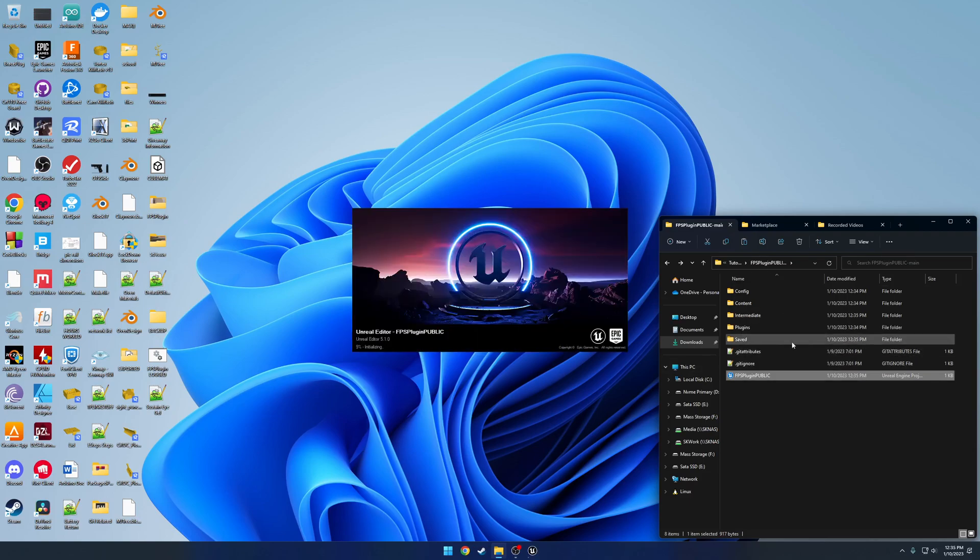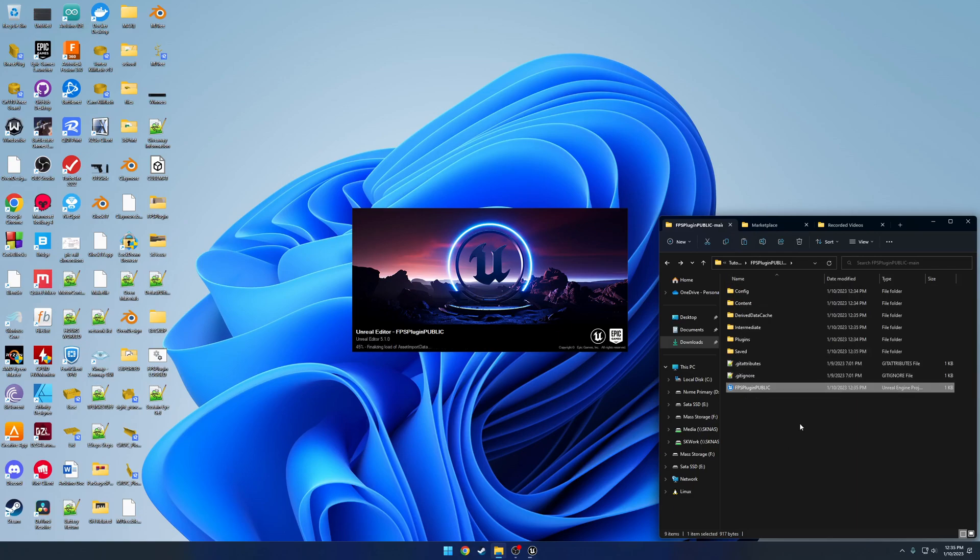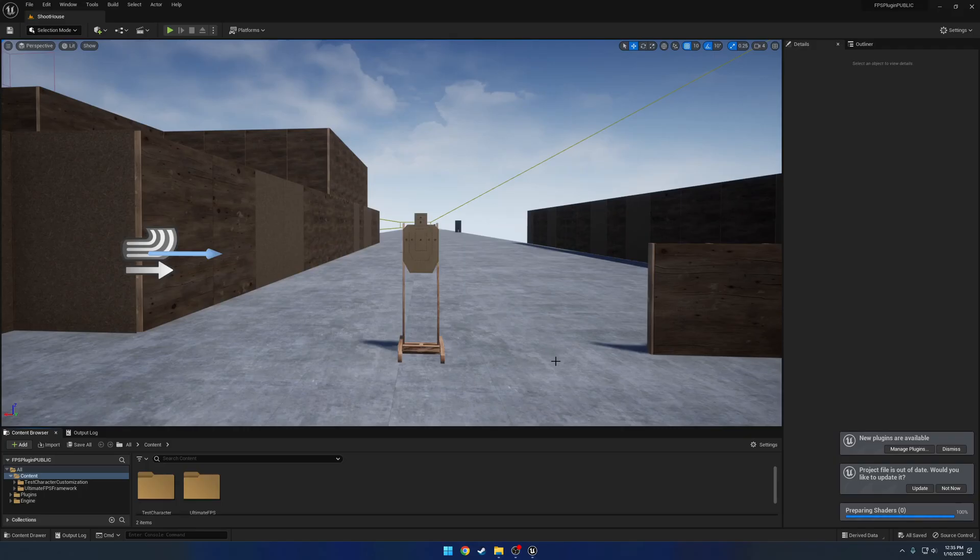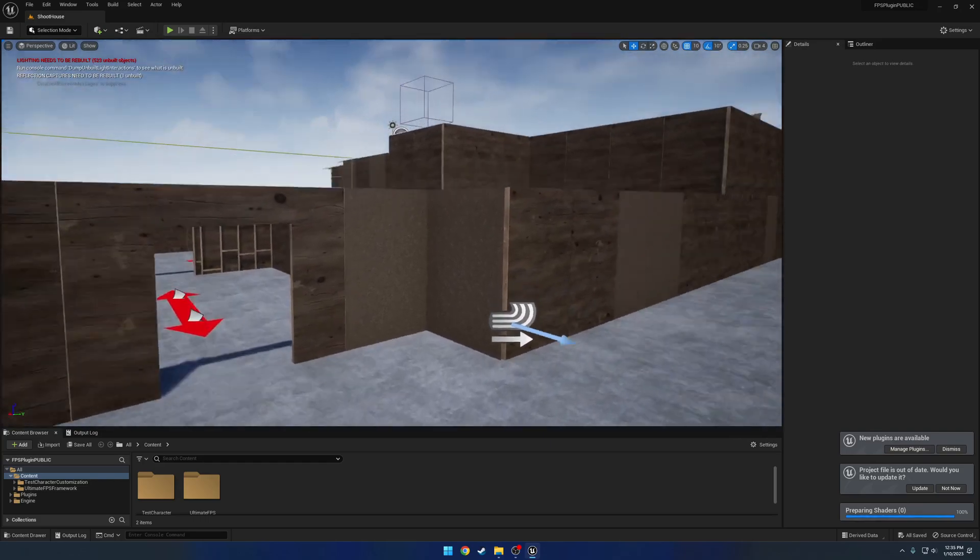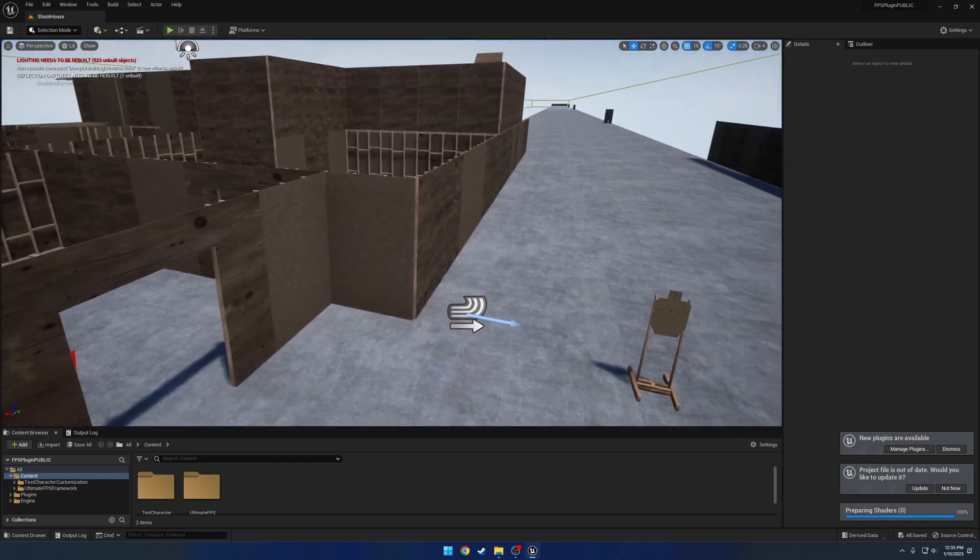Then, like you saw before, it goes ahead and generates all the folders and other stuff you need, such as your intermediates. And once it finished launching, you are pretty much good to go.